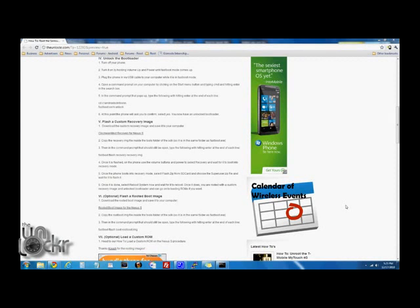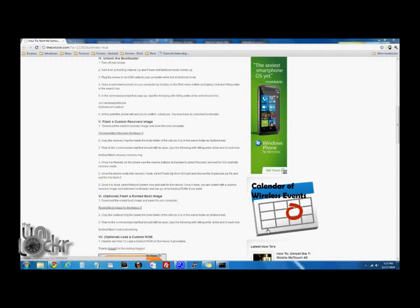Next thing we need to do now that we have an unlocked bootloader is flash a custom recovery image. So we're going to download the custom recovery image from ClockworkMod by clicking on this link here and saving that to our computer.